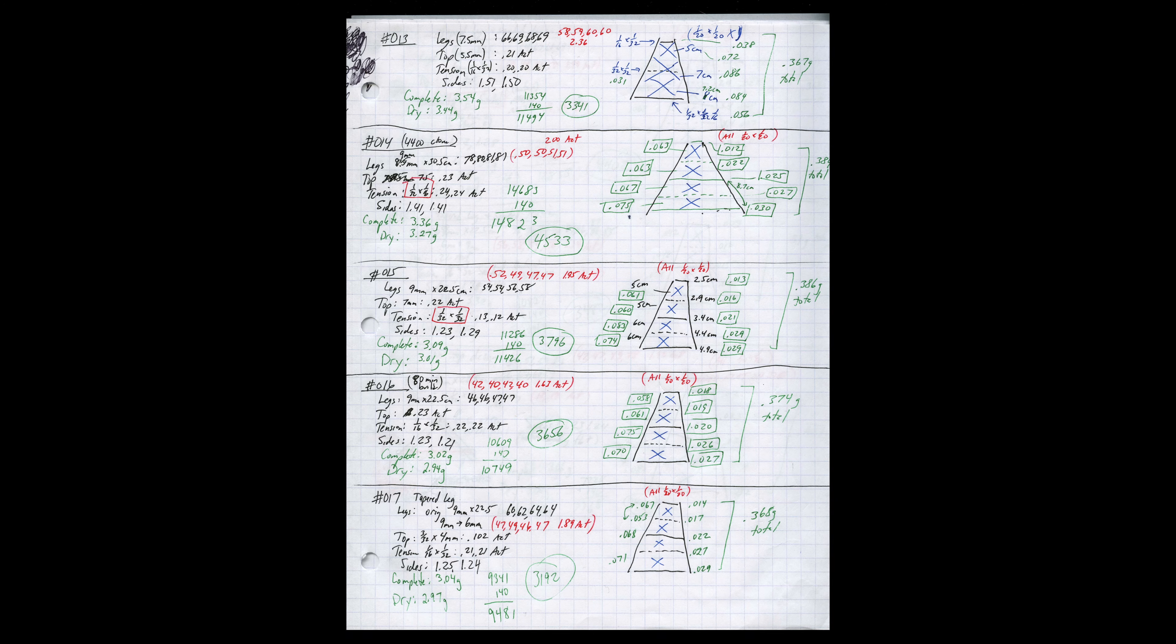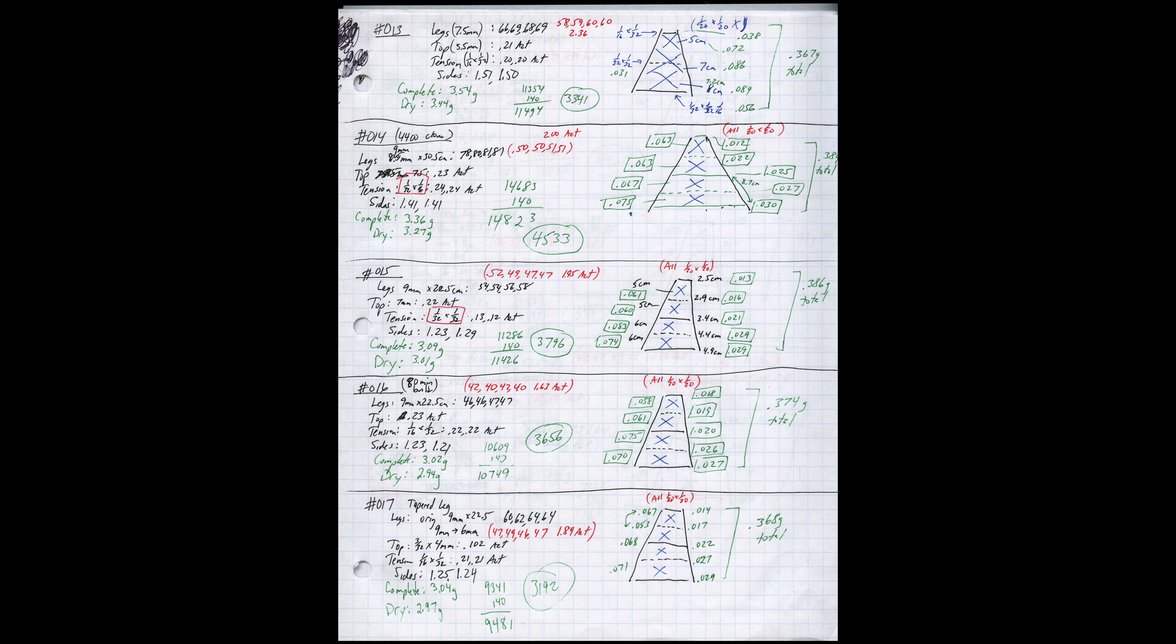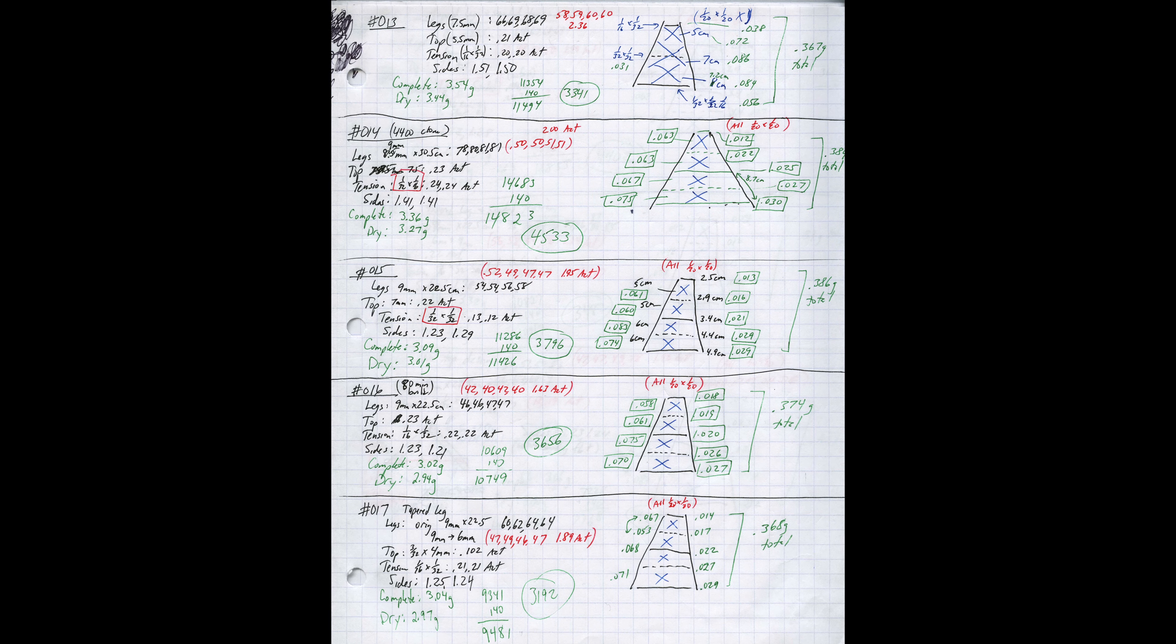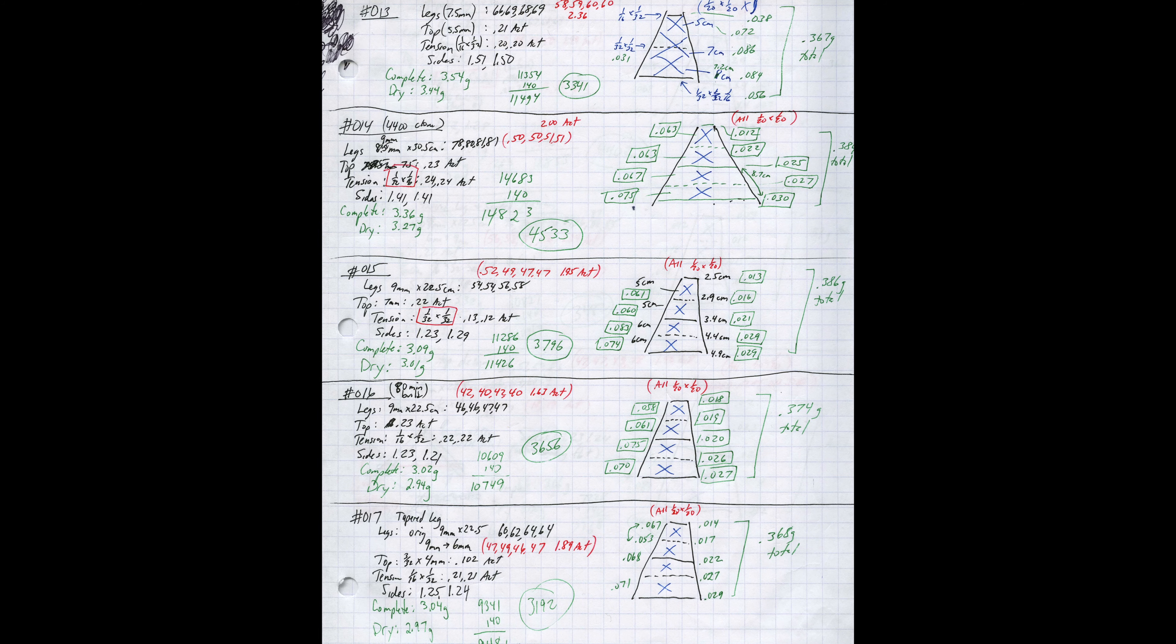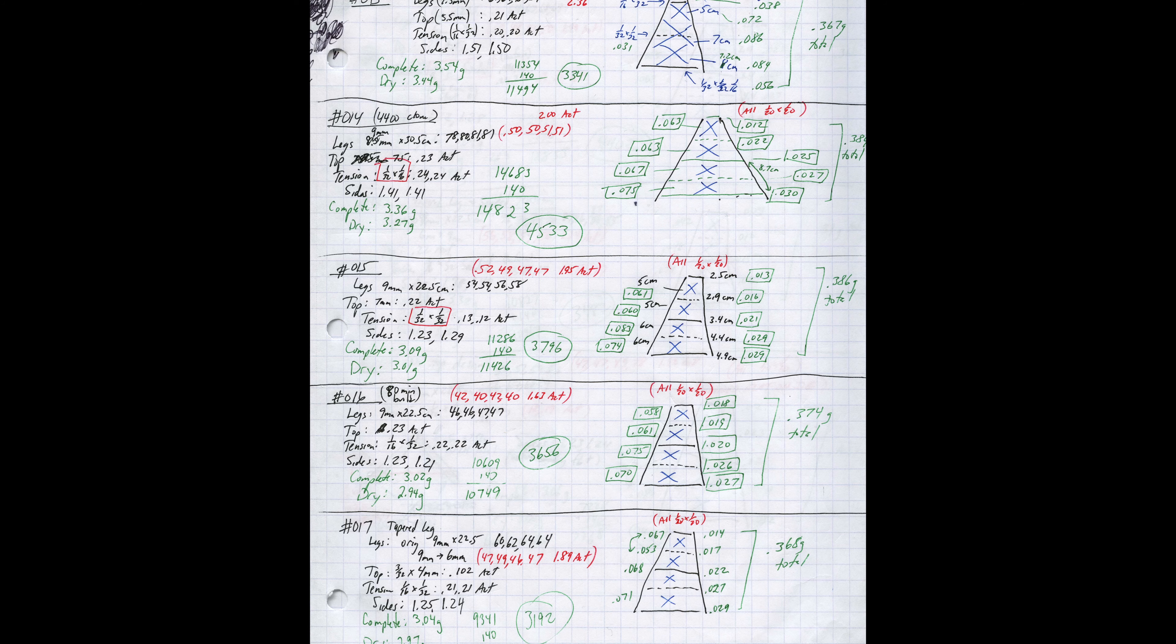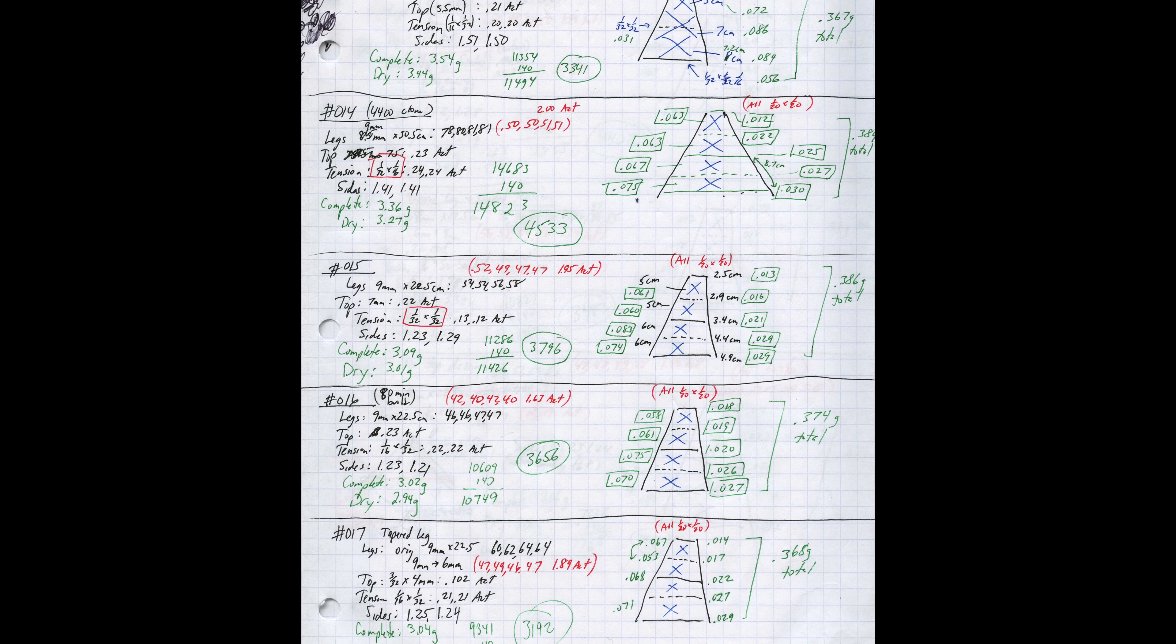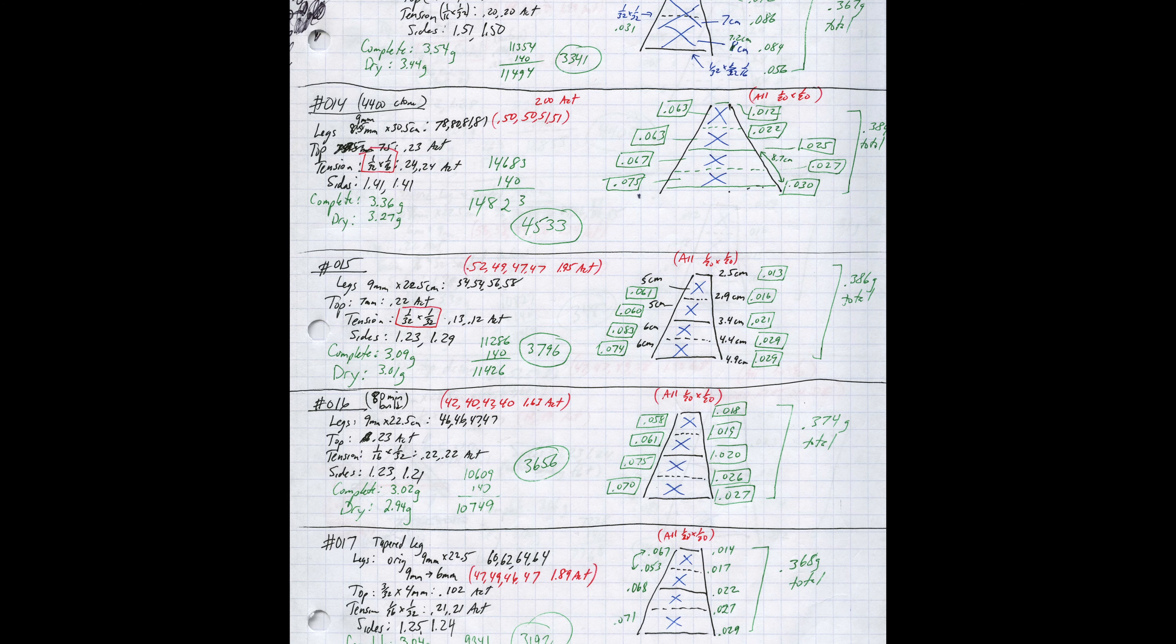Keep good notes and document everything. This isn't just important for optimization, but for repeatability as well. The nature of this event usually means your device will break during competition. If you happen to build a great device and can't reproduce it, that doesn't help you at all for future competitions. If you keep great notes, you'll get to the point of being able to select material and know exactly how much your final device will weigh within a couple tenths of a gram before you even build it. That is an extremely useful skill to have.